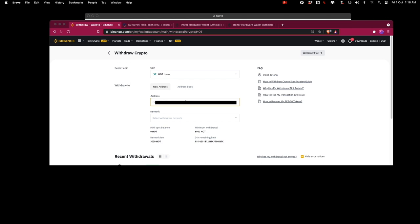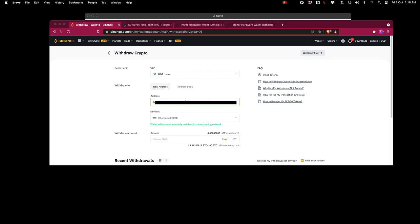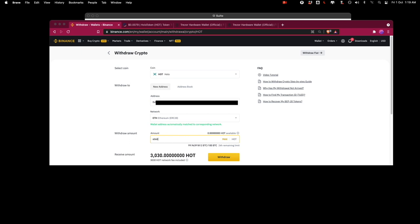I'm going to paste the ethereum address the erc20 address and I can click withdraw.